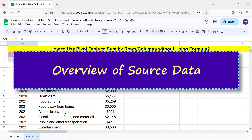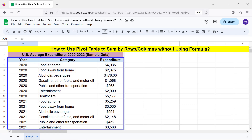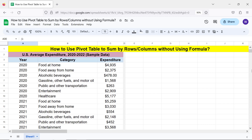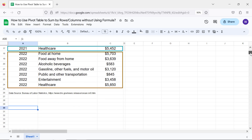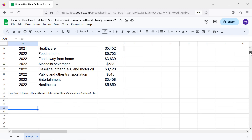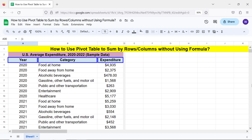Overview of source data. This is the source table I will use to create the pivot table. The data pertains to the years 2020, 2021, and 2022. I will use all these three headers in the pivot table.